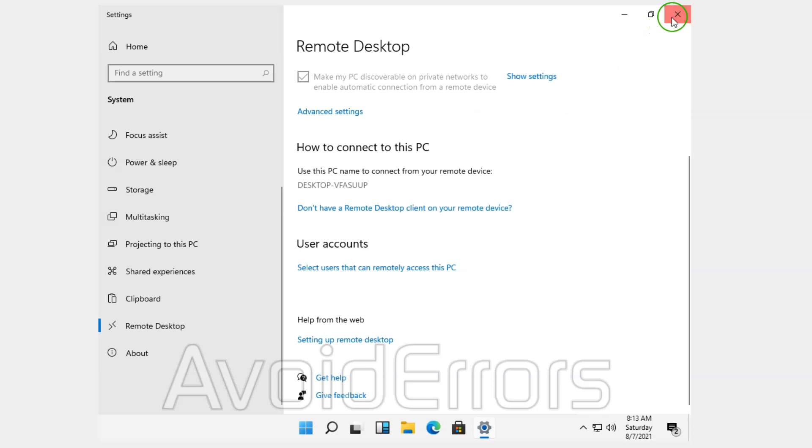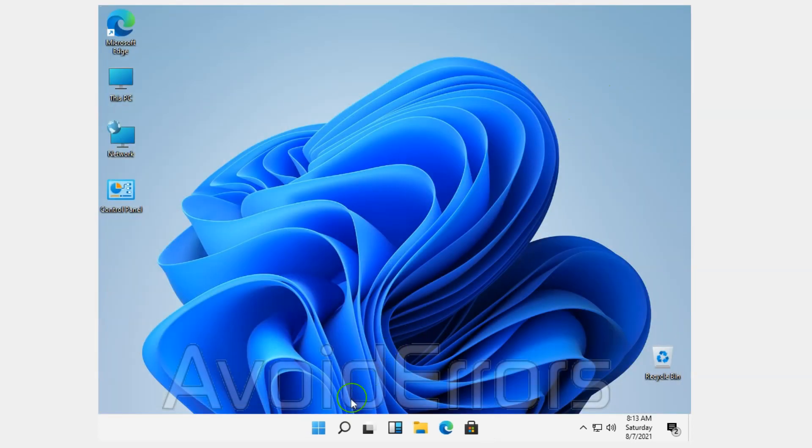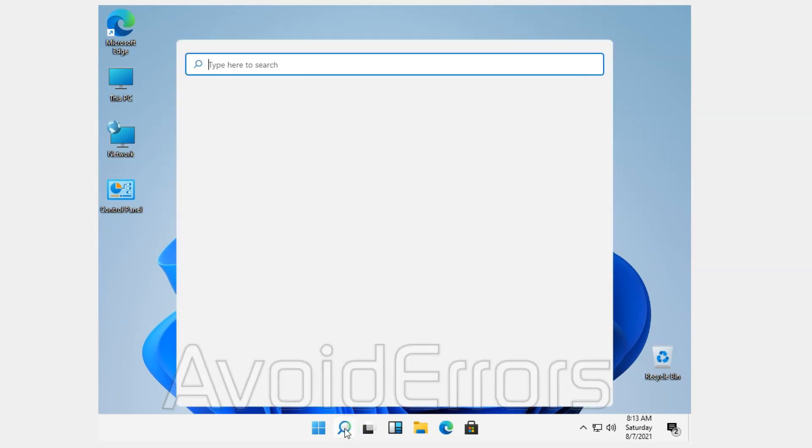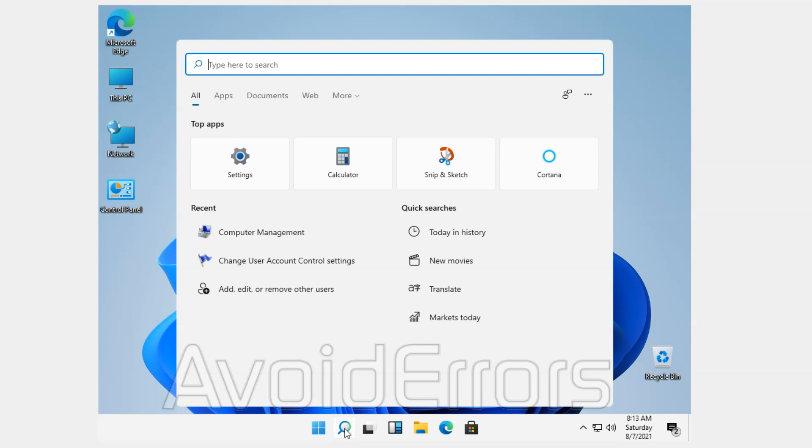So, I'll close the remote desktop and search for Computer Management. What we're going to do is assign a password to that remote user.